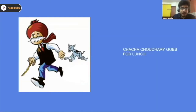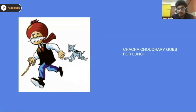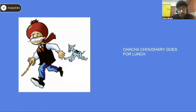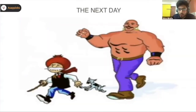Is everybody aware of Chacha Chaudhary? Let's say on a particular day he was planning to go for lunch to a particular restaurant. He went there and was really impressed — the presentation was good, the service was fast, and the food was really good. But the next day he thought of taking one of his friends with him — none other than Sabu. Can somebody tell me what issues will happen when Sabu accompanies Chacha Chaudhary to the restaurant?